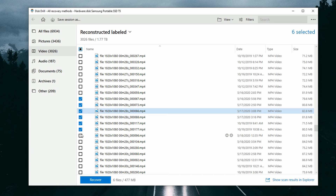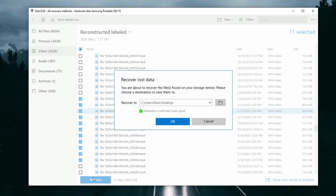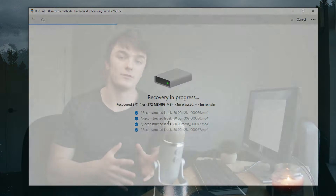Once you find the files you want to recover and have verified that they are previewable and ready to go, put a checkmark next to them. Then click Recover, choose your save location, and click OK. Make sure that when you're choosing your save location, it is not the same location you're trying to recover from — that's really important. We're trying to make sure we don't overwrite those files, so do not recover them to the same drive you're recovering from.